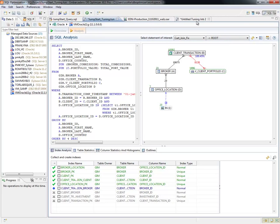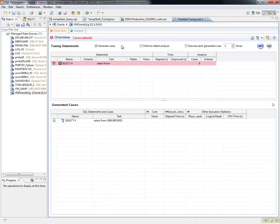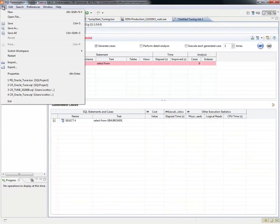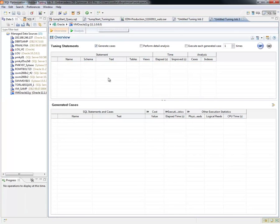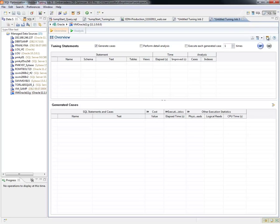If I take a step back to the tuning job, I want to go ahead and do a new one for you. File, New, Tuning Job. So here we have a blank palette, a blank slate if you will, for a tuning job.